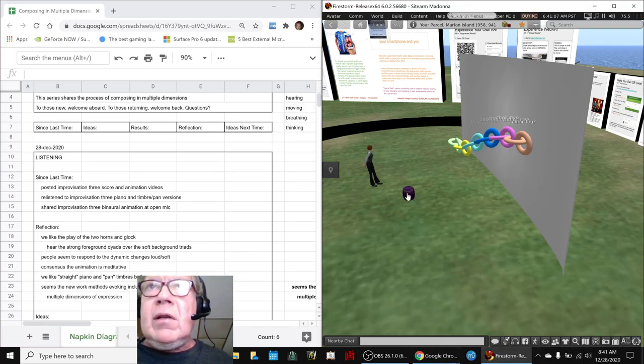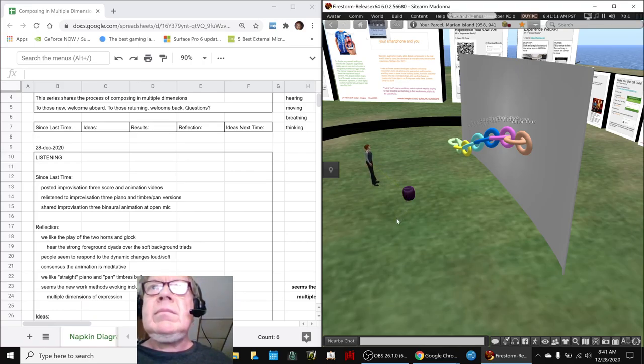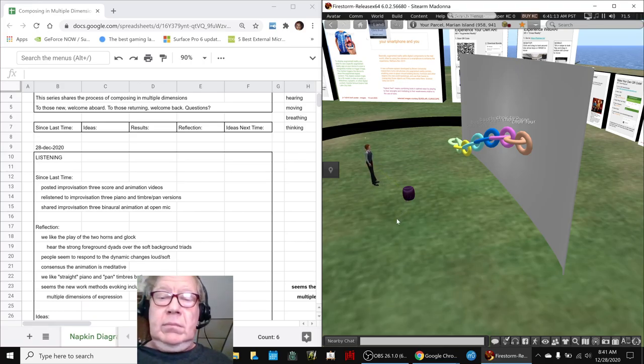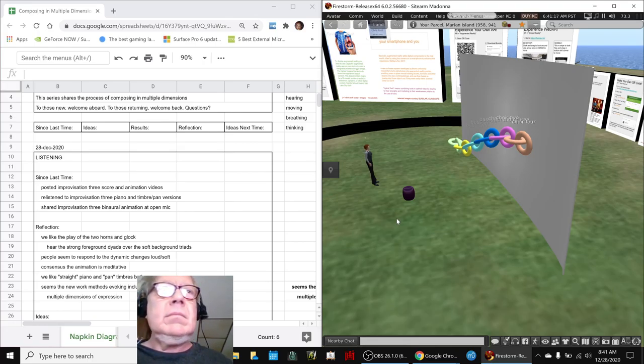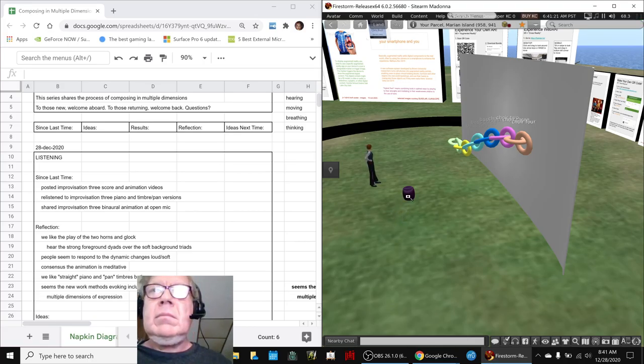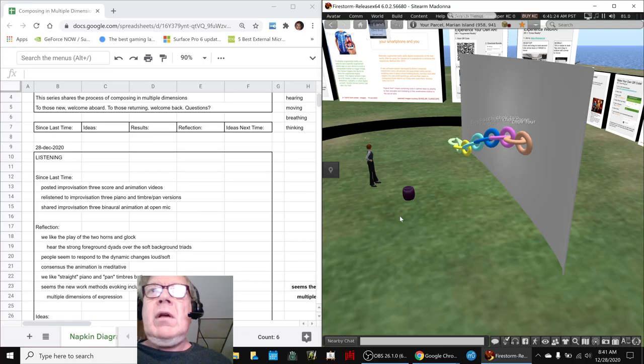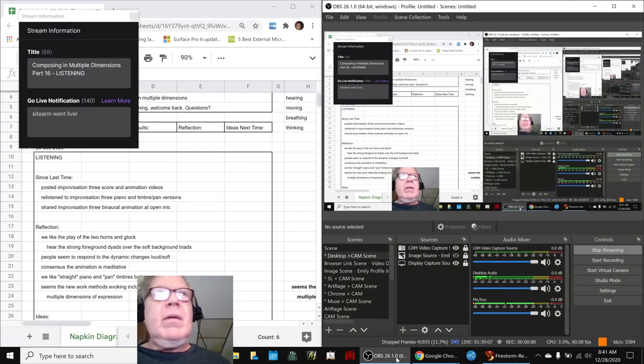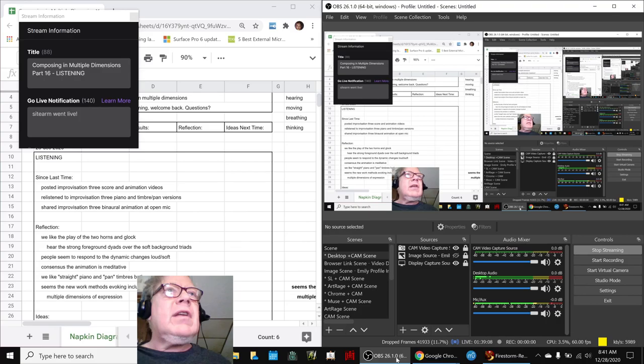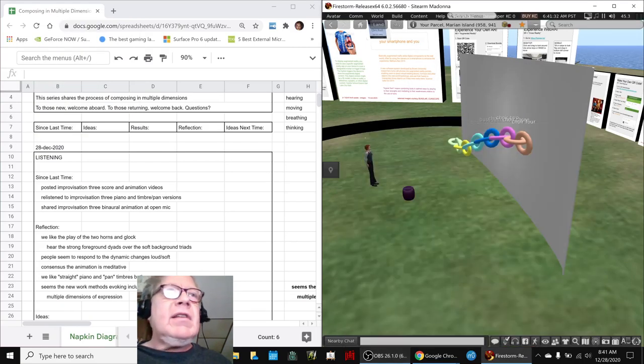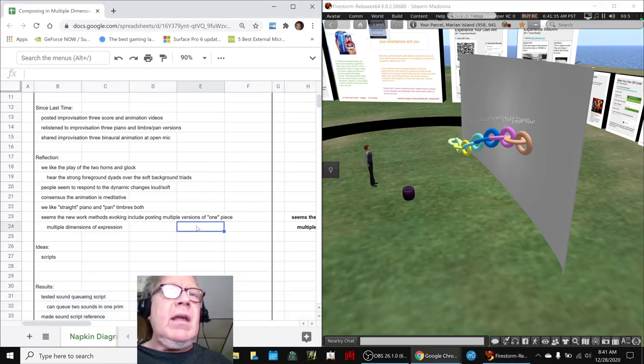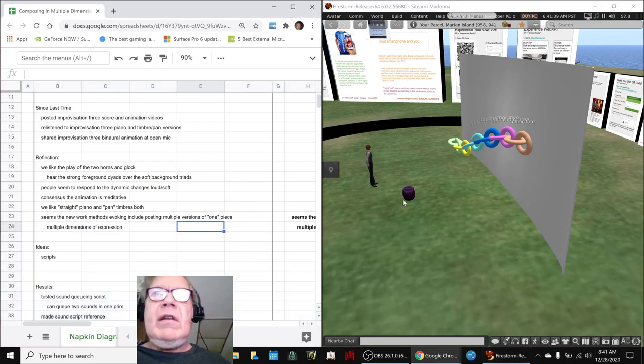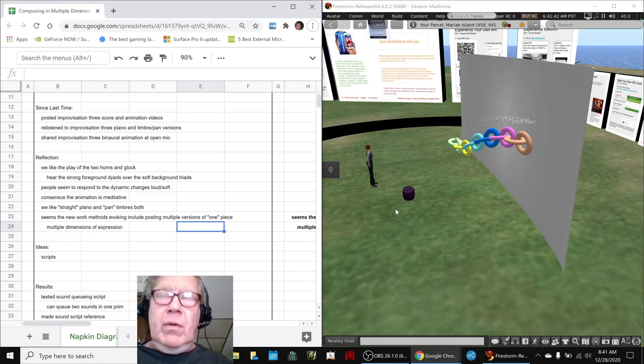We click this object. Very good. Ladies and gentlemen, this is a recap of Composing in Multiple Dimensions Part 16 Listening. In today's episode, we did some reflection and then focused down on sound scripts. And you just heard us play one here.